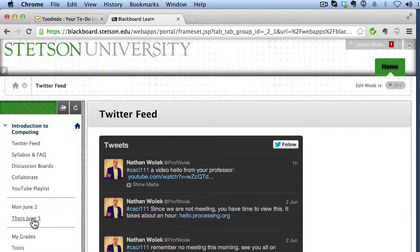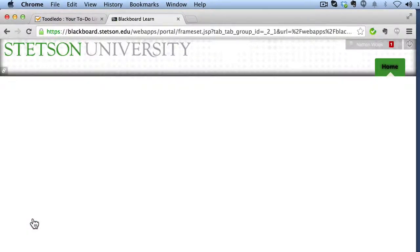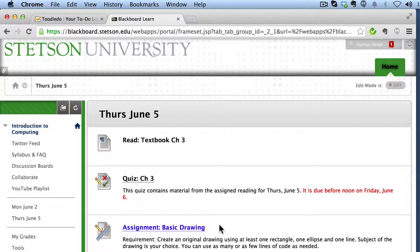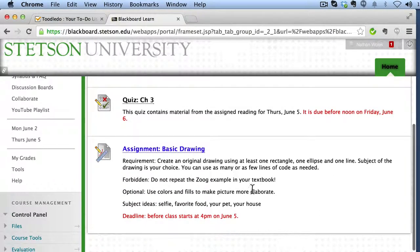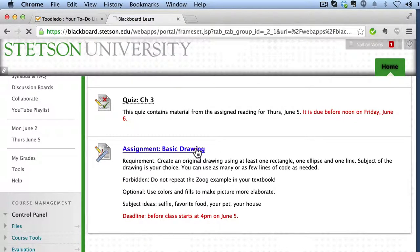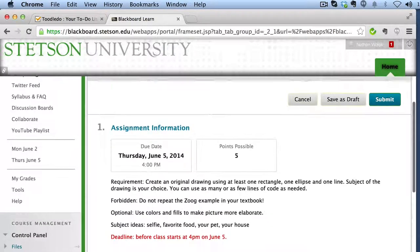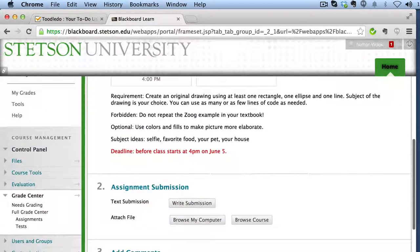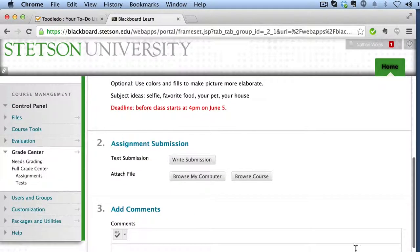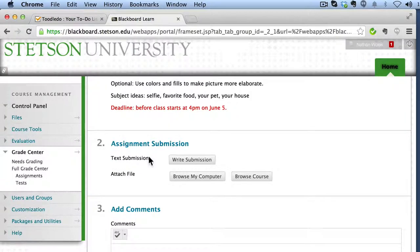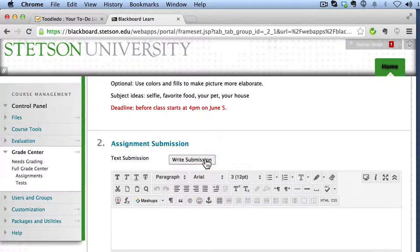And if you're looking at our first assignment, you may have noticed that you do this. You've got this basic drawing assignment, you want to hand this in. Click on the assignment link. And then as you scroll down, there's going to be something here called a text submission. You want to go ahead and write a submission that way.